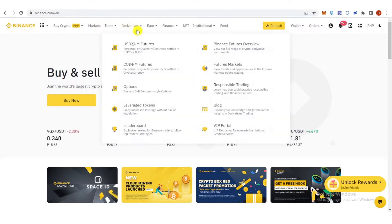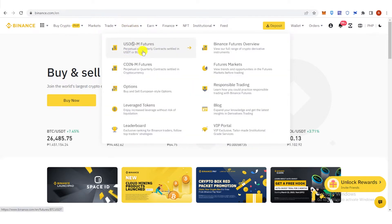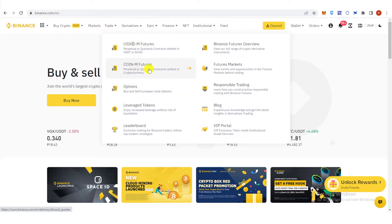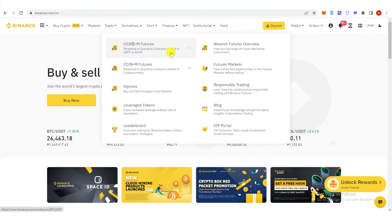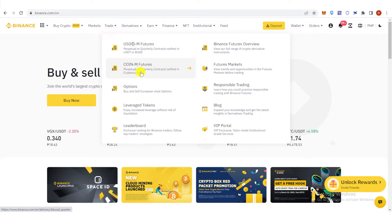Then click Derivatives and choose where you're going to trade. If you want to trade USDM futures, click here. If you want to trade CoinM futures, click here. The only difference between these two is that USDM futures is settled in USDT or BUSD, while CoinM futures is settled in cryptocurrency.